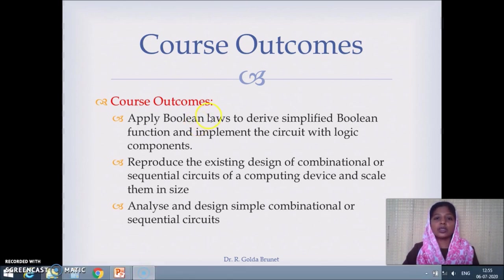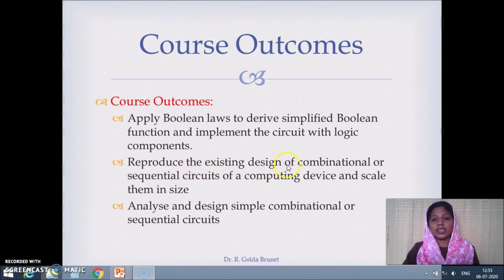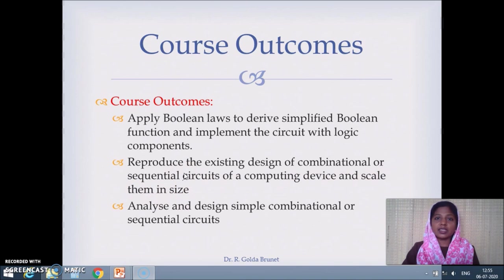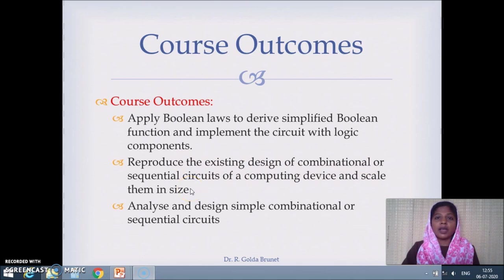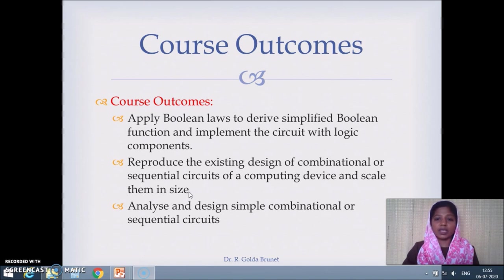The second outcome is to reproduce the existing design of combinational or sequential circuits of a computing device and scale them in size. We will deal with existing standard circuits that you should be able to reproduce. Additionally, since we teach components in small scale, if asked to increase size, you should be able to scale them.